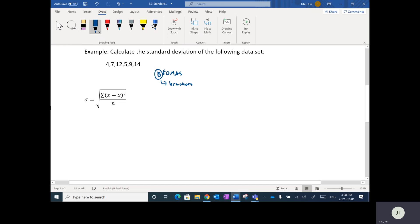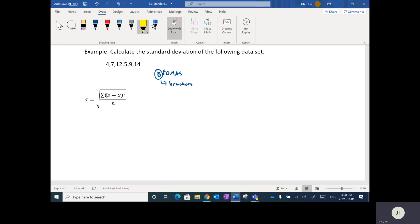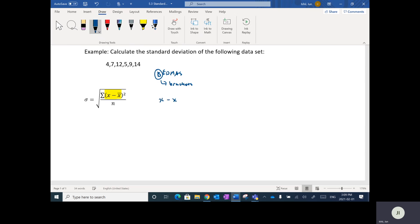If you look at the formula, there is a set of brackets, and inside the brackets it's x minus x-bar. So that's the very first thing we're going to do — we need to calculate x minus x-bar.